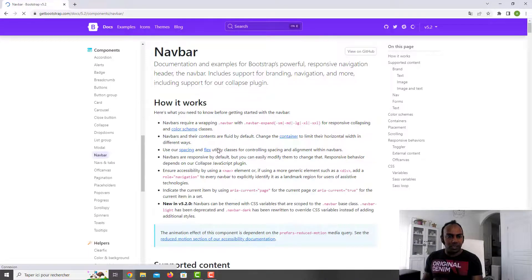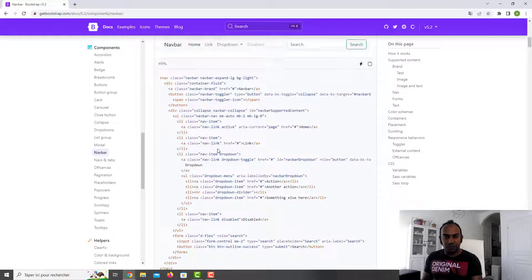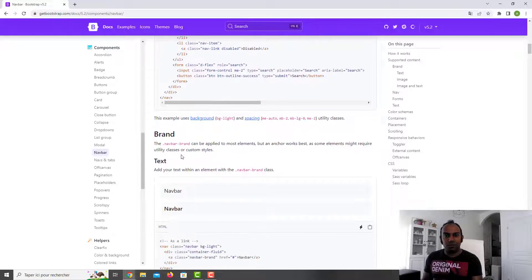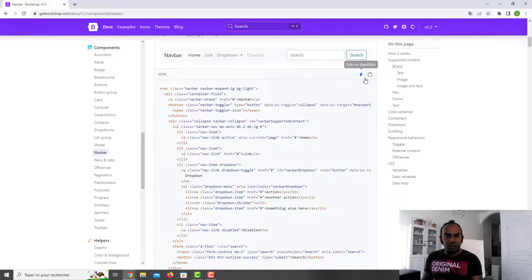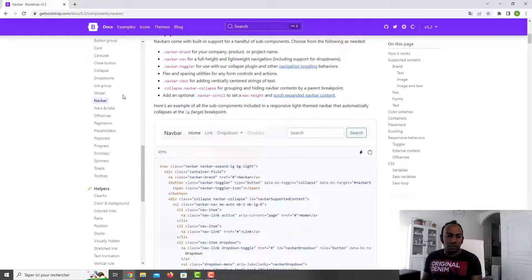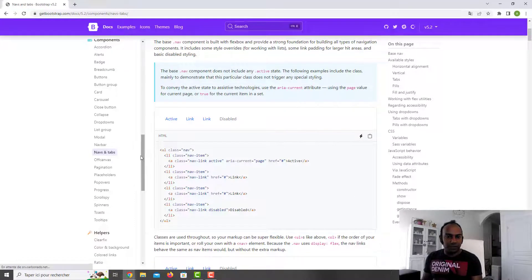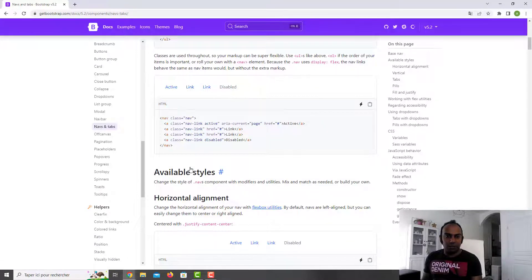We have the navbar — the famous one. We already covered that when doing routing — see the routing tutorial. You just copy-paste and change with router-link to your desired option. You can have variations: instead of light mode you can have dark mode. You have nav and tabs with content inside each tab.